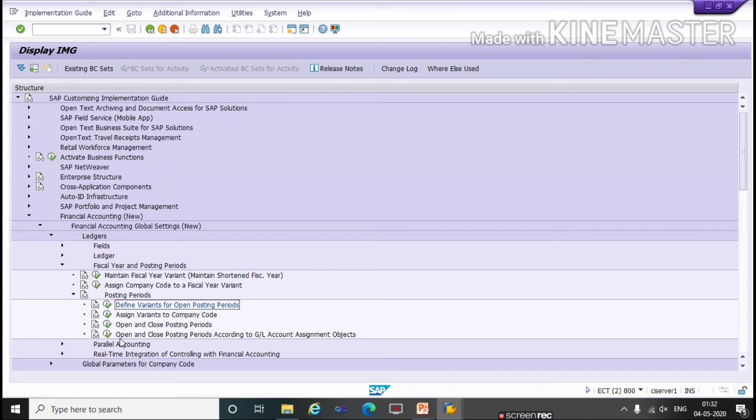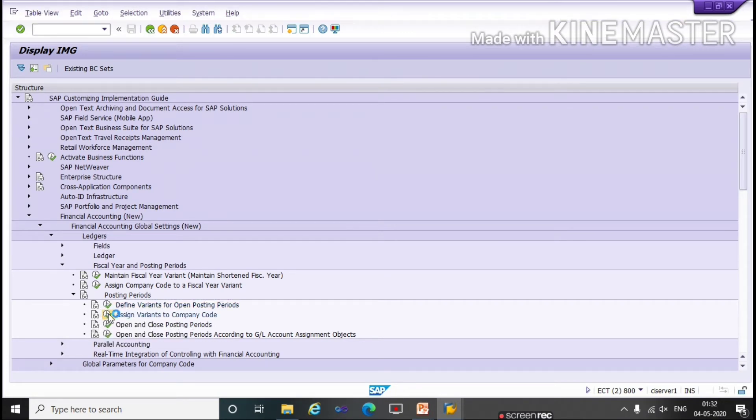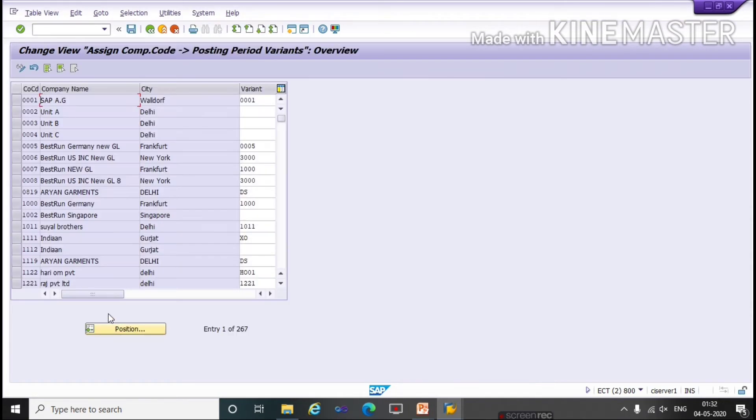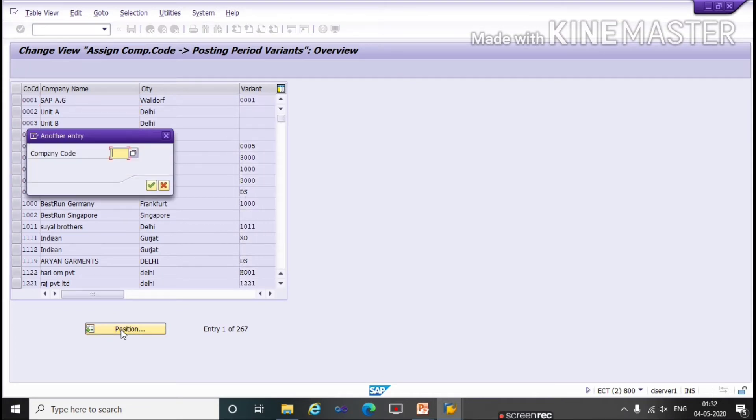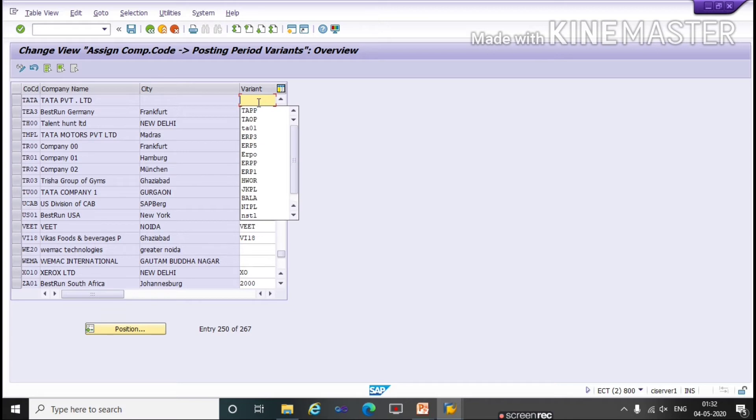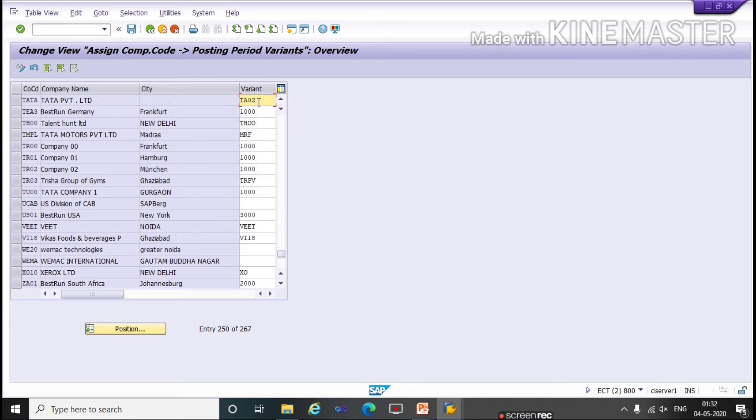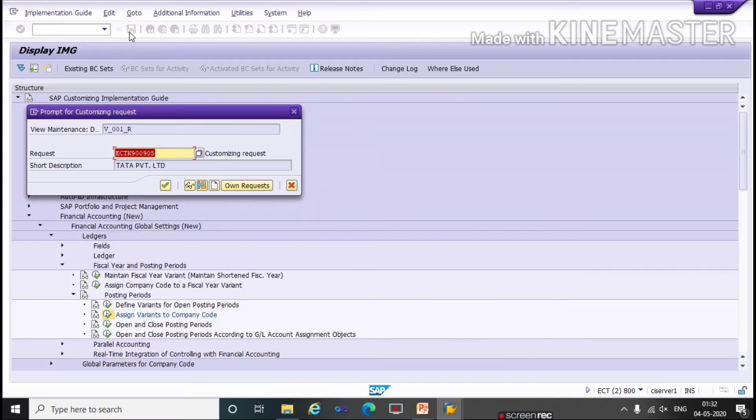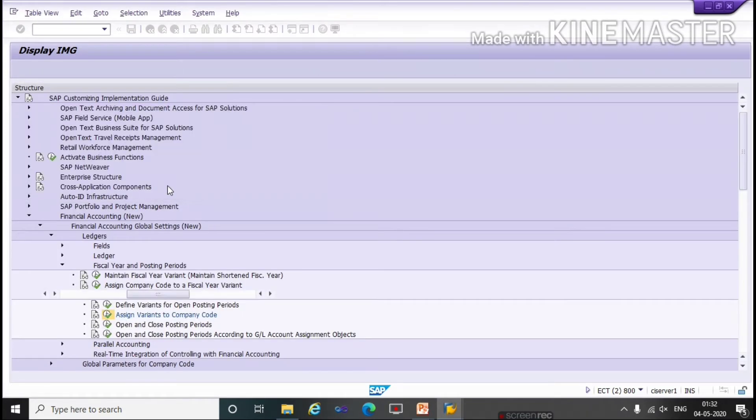Second step: Assign Variant to Company Code. Click on this execution or run the T-code OBBP. Click on Position, give Company Code TATA. Enter. Here we have to assign the posting period variant which we have created just now, TA-02 with Company Code TATA. Save. Continue.